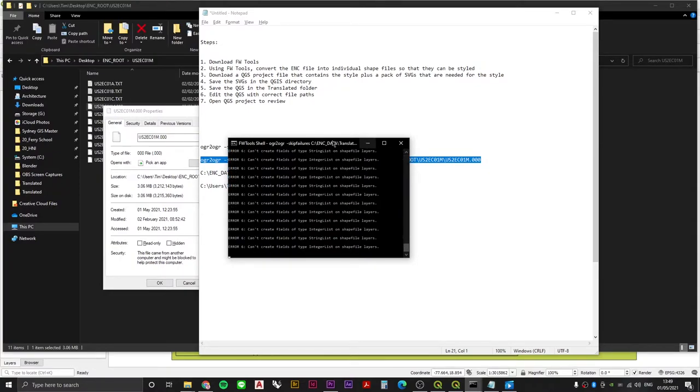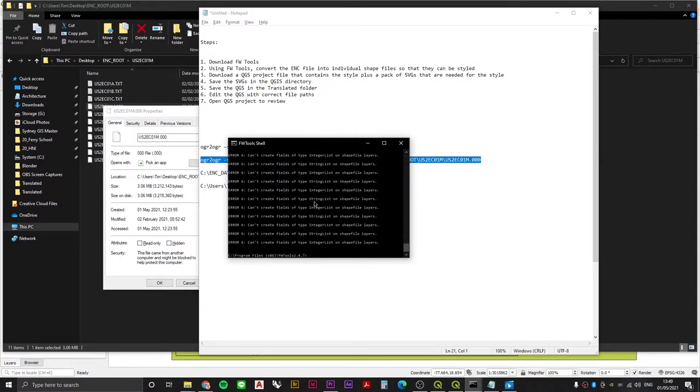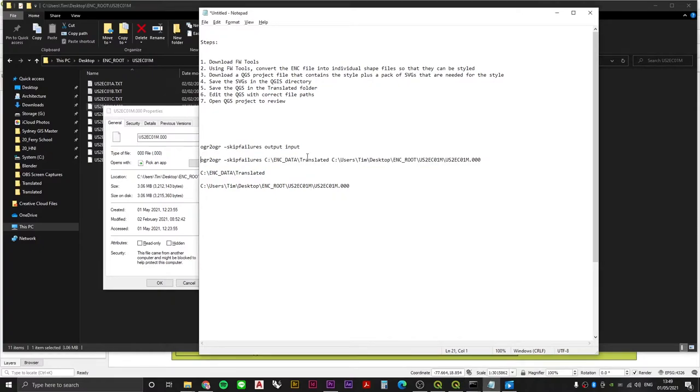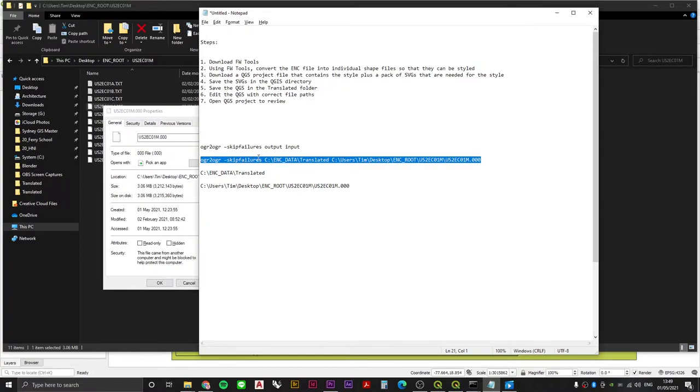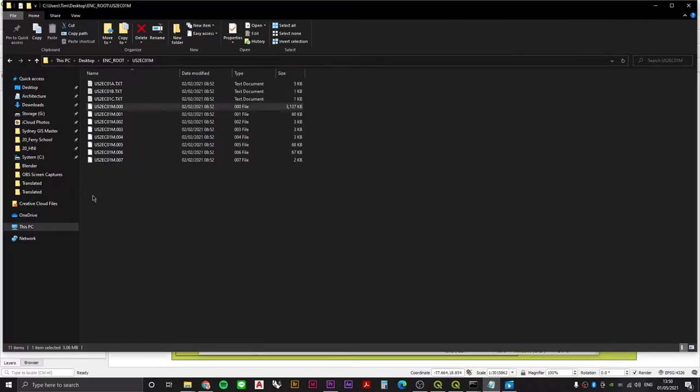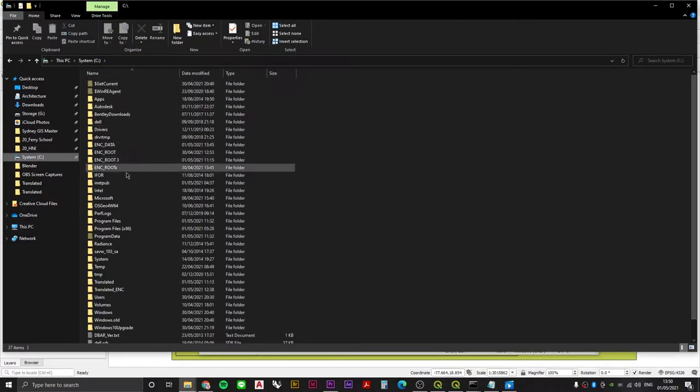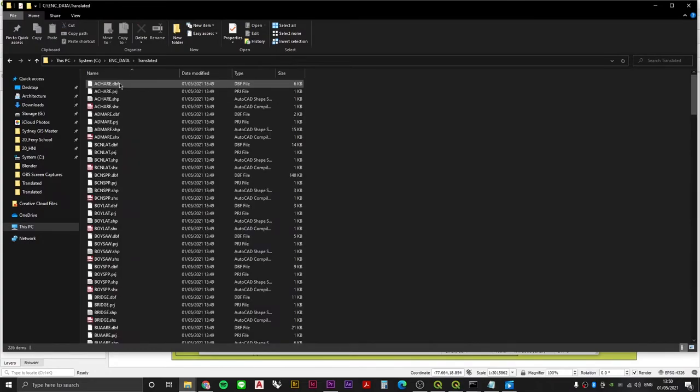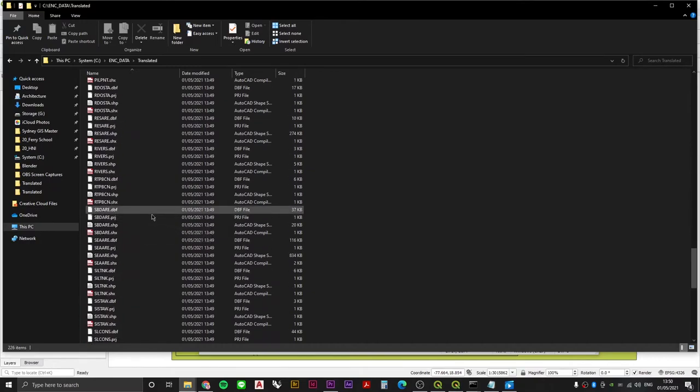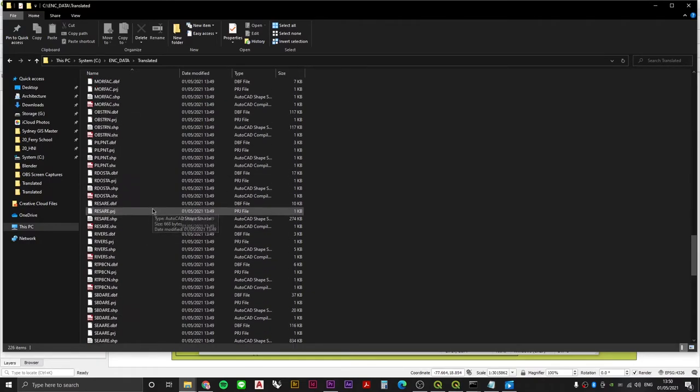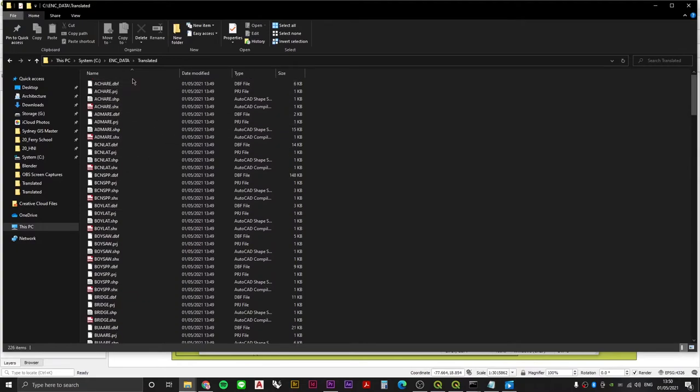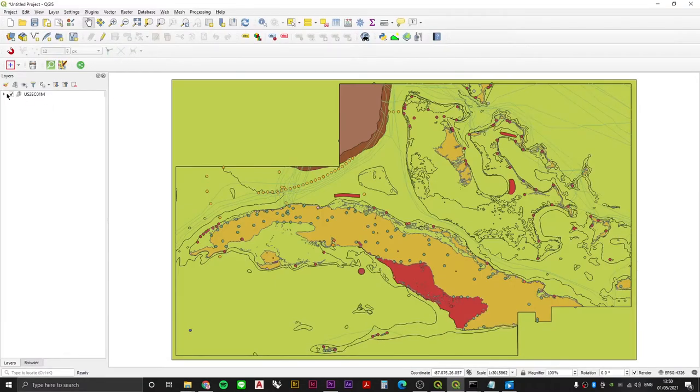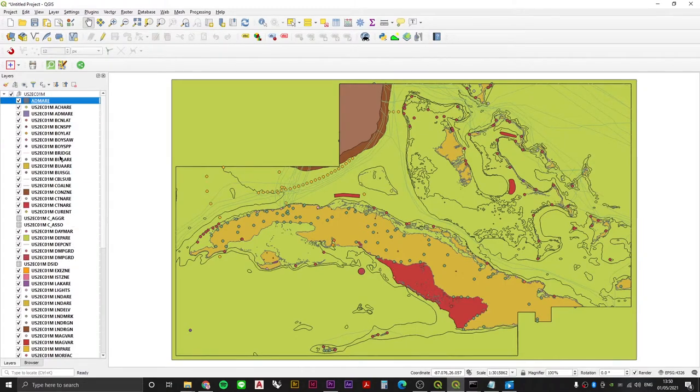If you see a whole bunch of errors, you know you've done the right thing. If you don't see that bunch of errors and instead you just have like a one or two line response, then there's probably a problem with your formatting of the script. The other way you can check that this worked is by going over to ENC data and having a look at translated. And here it is. These are all the shapefiles that have been generated from that single ENC file. You'll notice that they all have the same names as their corresponding layers in QGIS.